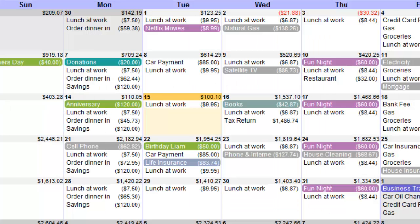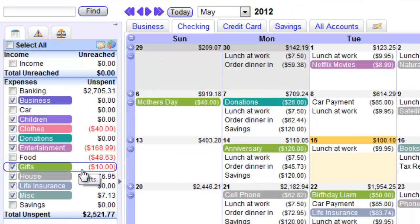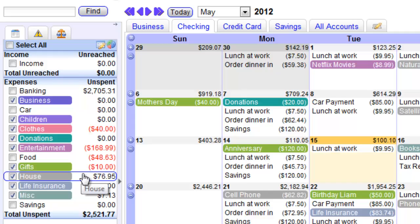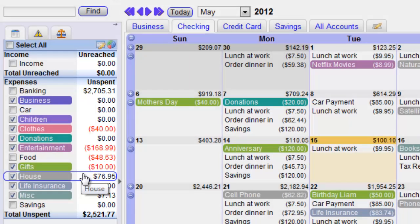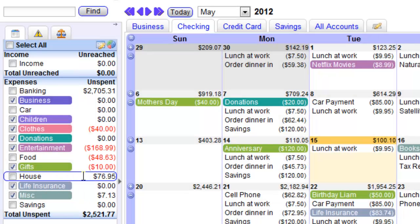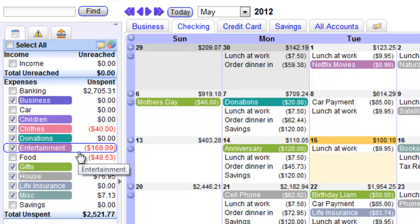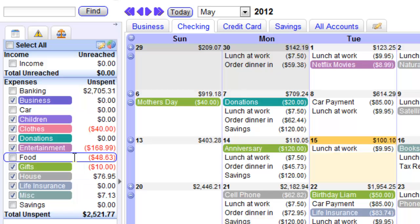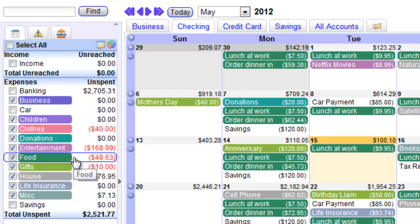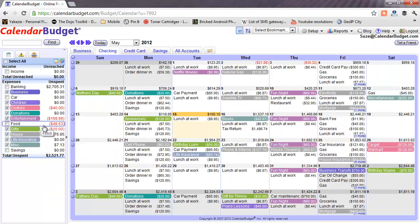The collapsible sidebar on the left shows your list of customizable categories. Each category has its own budget, so you can see if you've overspent. And when you select a category, the associated entries are highlighted in the calendar, so you can see at a glance where all your spending is going.